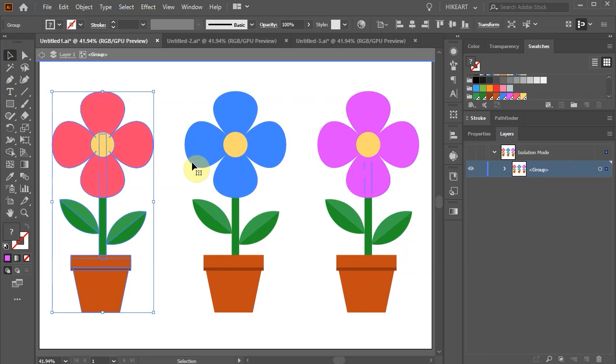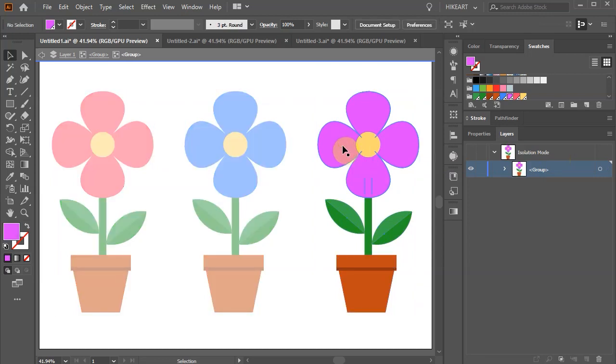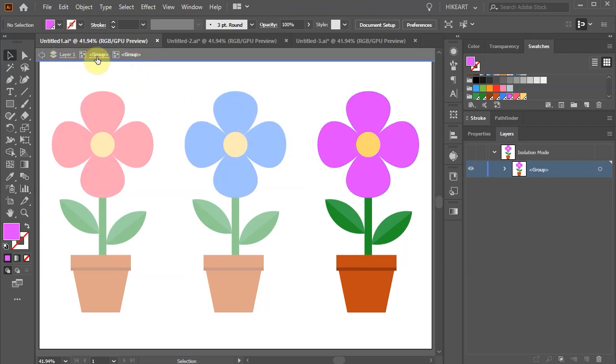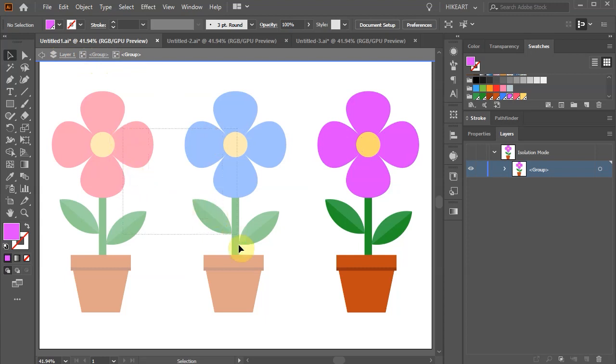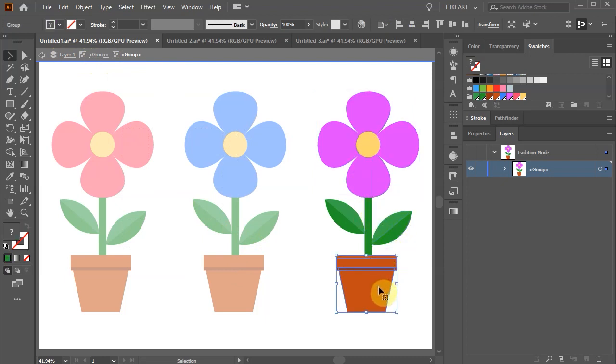Let's say we want to edit the purple flower. If we double-click on the purple flower we will create another isolated group. You can see the isolated groups at the top bar. Now the other two potted flowers are dimmed, and we can only select the subgroups within the purple potted flower group.